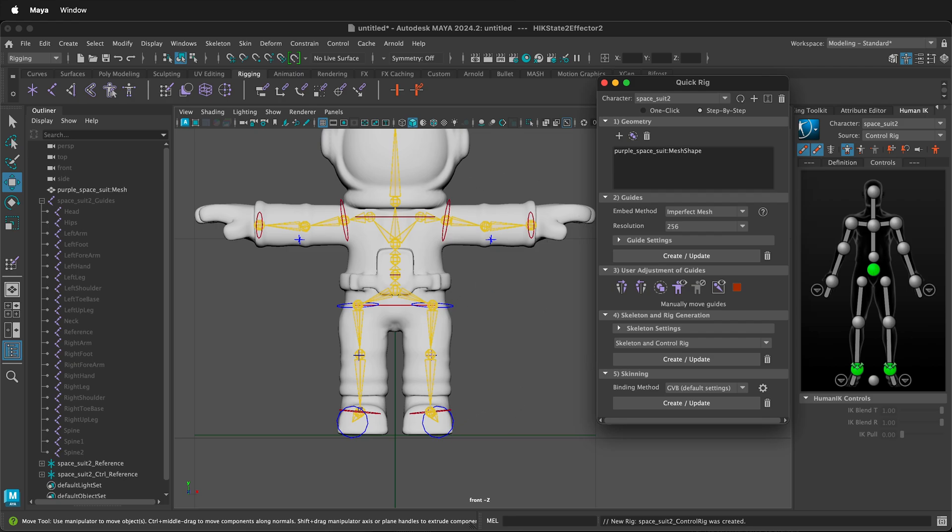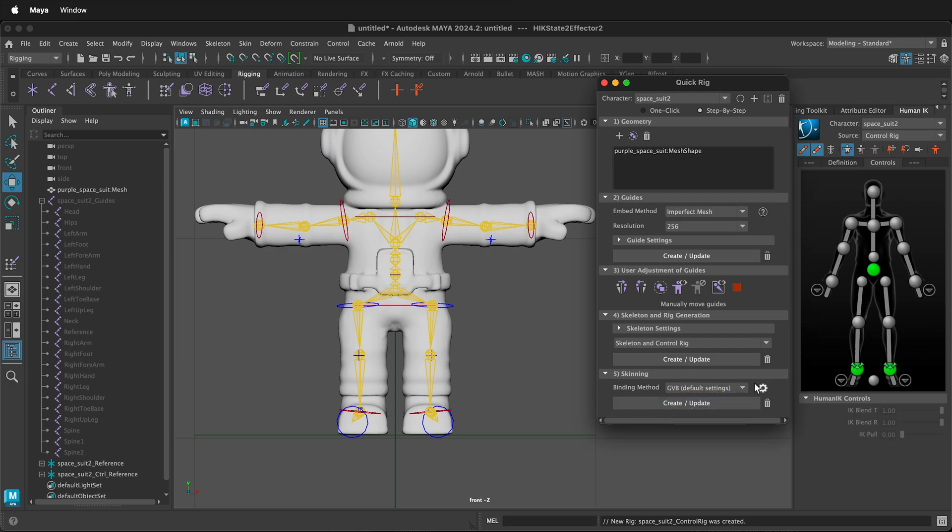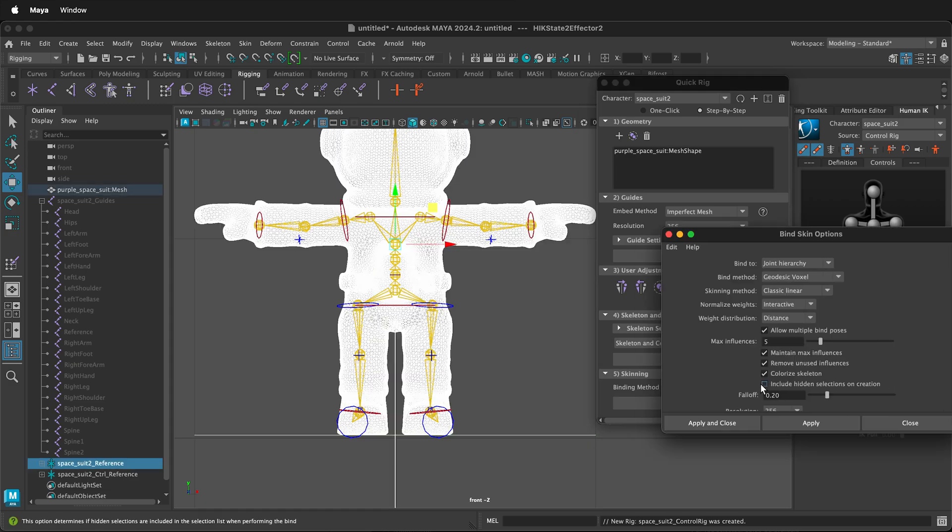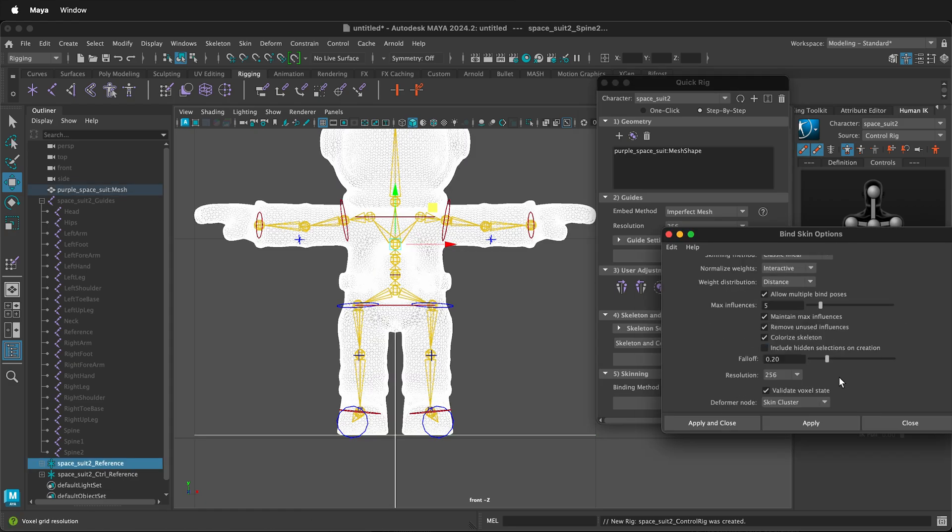Once you're happy with that, then you can create an update. You can choose the default settings for binding or you can choose current settings and then change the settings here. So you can change all the settings that you want and you can choose between proximity wrap or skin cluster.